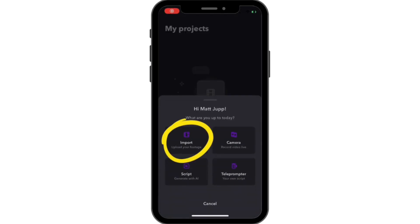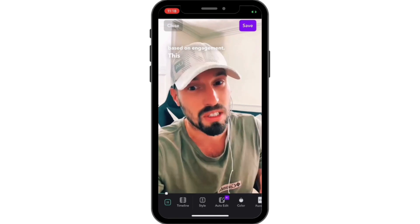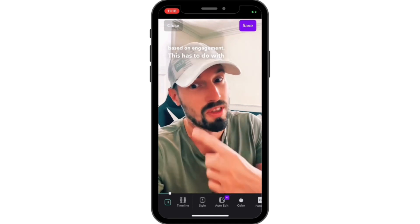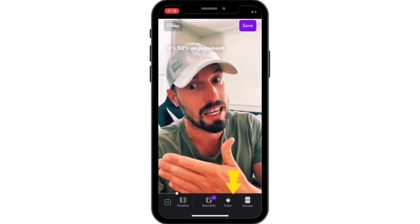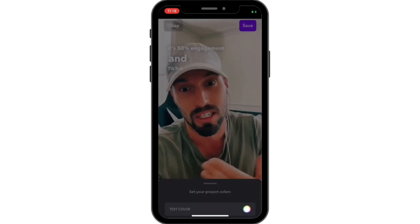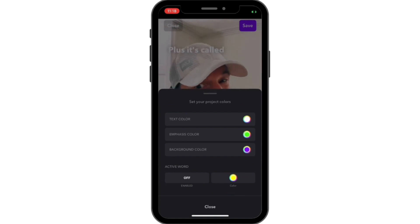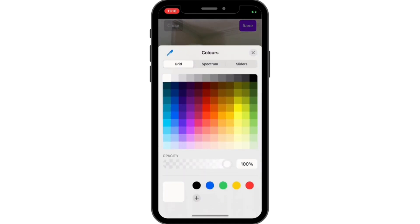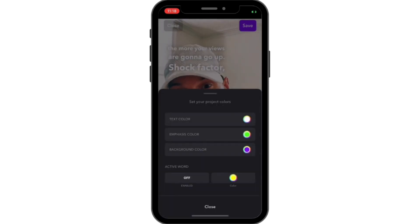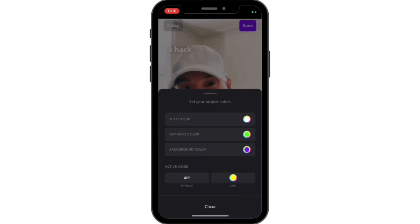Import your video from your camera roll. And once you have uploaded, you're just going to get normal captions. If you click on the bottom, there's a color section. You can click on different colors so the whole text will change to a certain color.